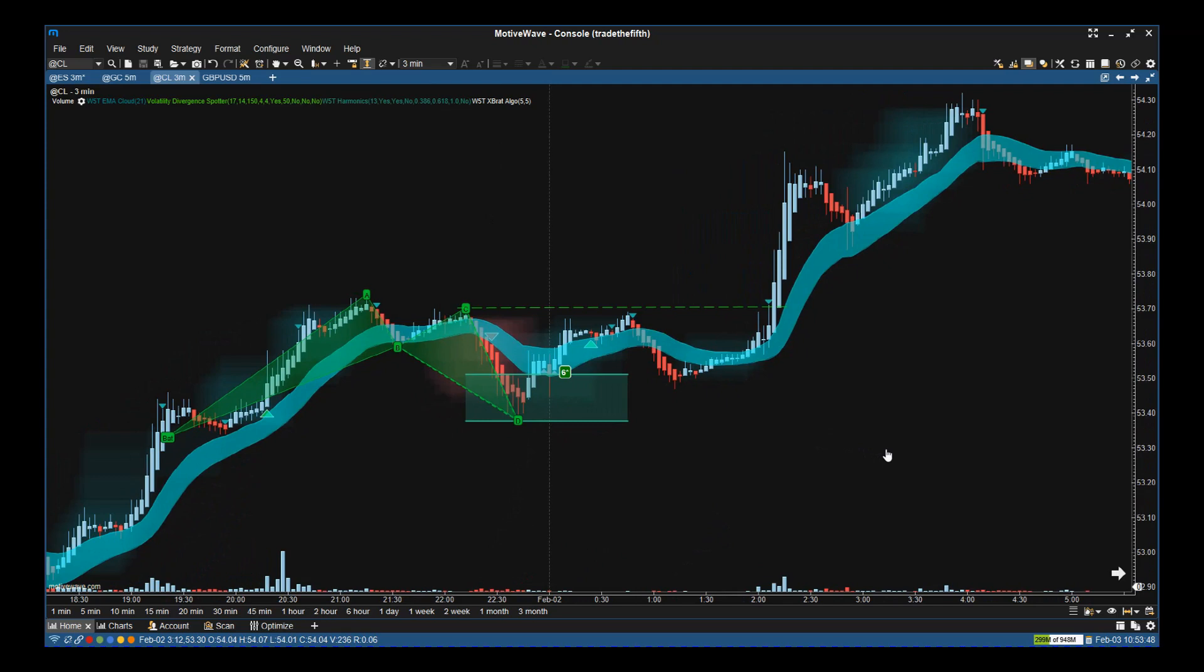So two different examples there. Hopefully you can see that this bundle, this Ultimate Day Trading Toolbox for MotiveWave in this case—and we do have it for other platforms—is a really good, strong combination of indicators to get those high probability trades.